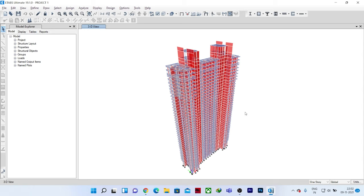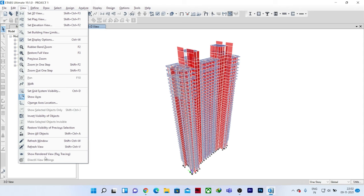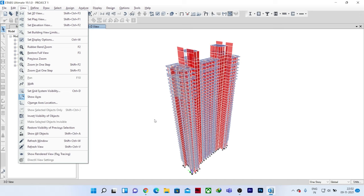I was getting this query from most of you that now in the view option we don't have the basic show rendered view option. We have ray tracing, but it takes a lot of time to get the rendered view. So how can we get the basic rendered view of our structure?